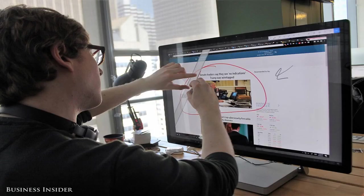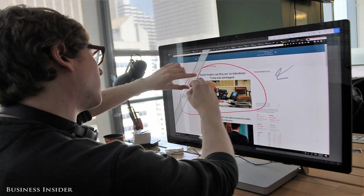Microsoft Surface Studio is a really cool, gigantic touchscreen Windows 10 PC. When Microsoft released the first Surface tablet, it was mainly trying to show computer makers what a touchscreen PC might look like and what it could do.